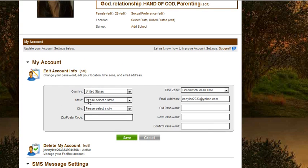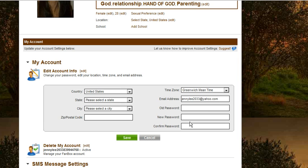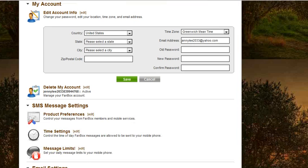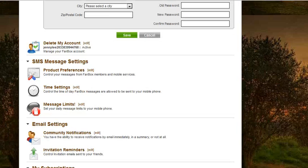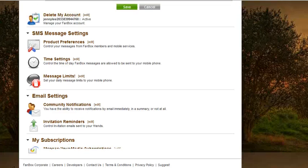You can change your country, state, city, zip, time zone, email address, and even choose a new password.